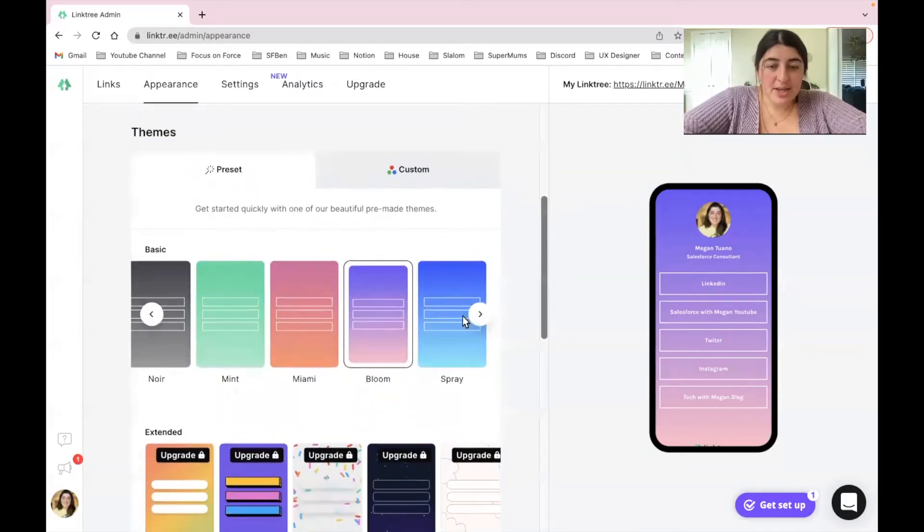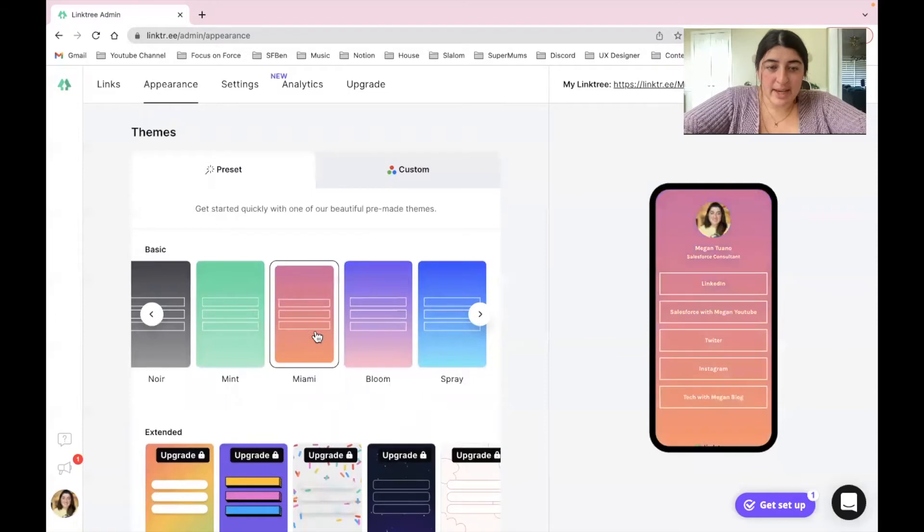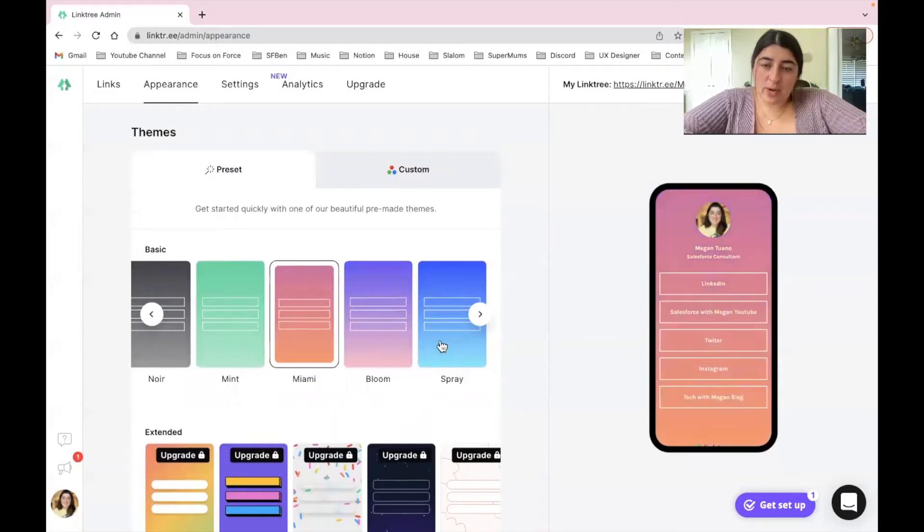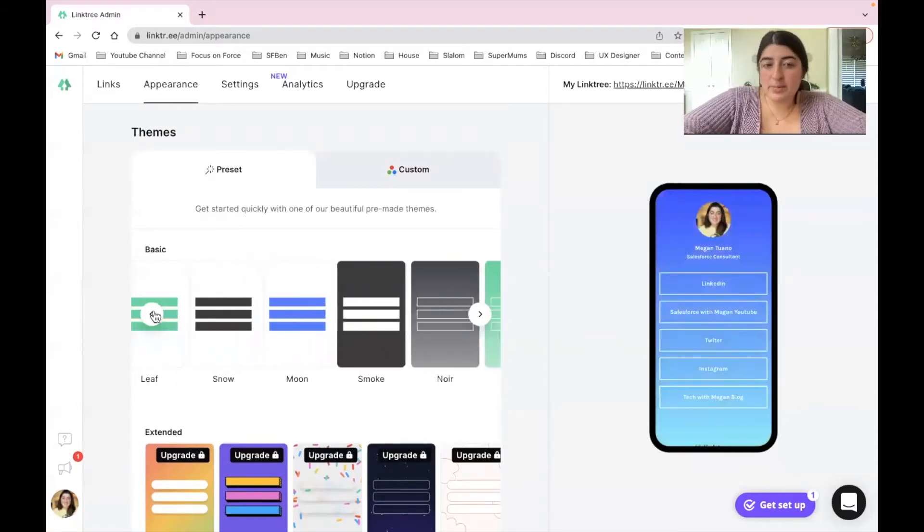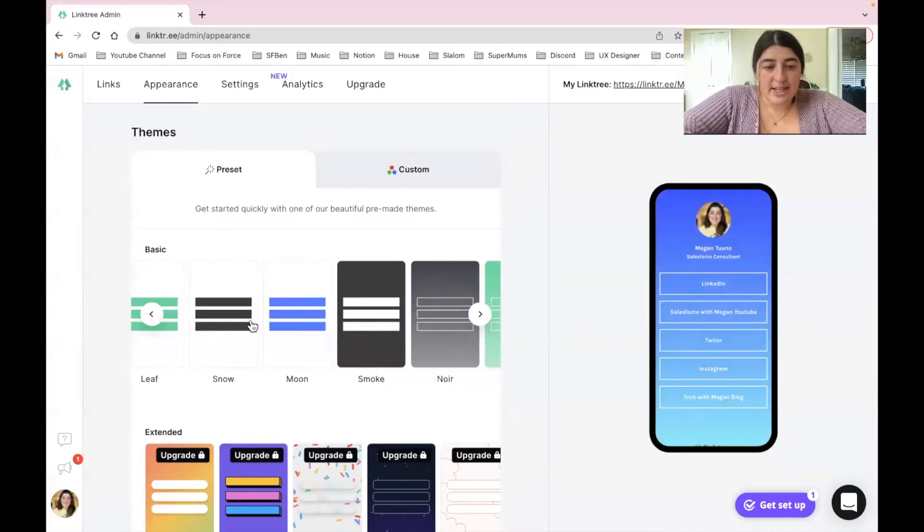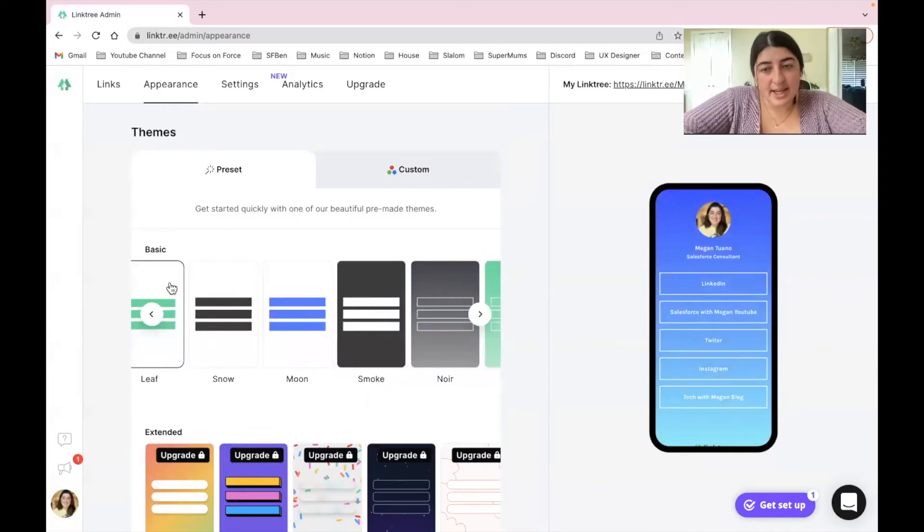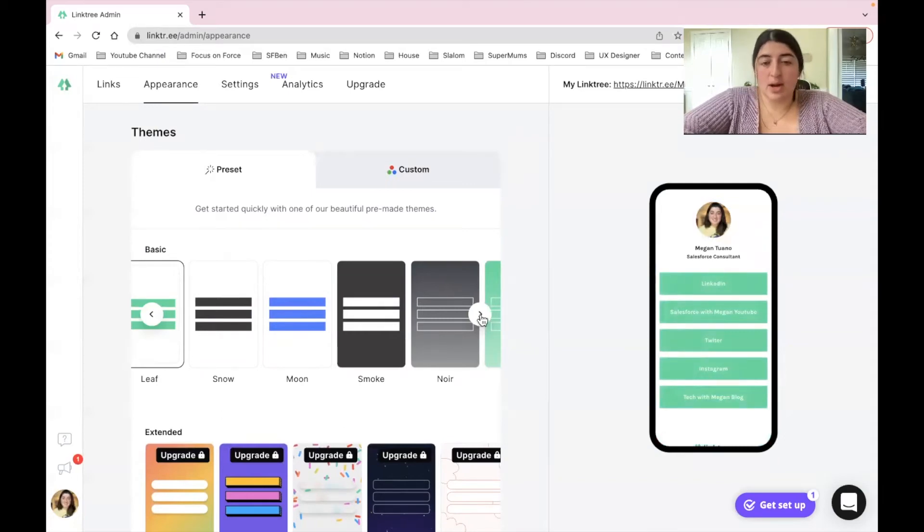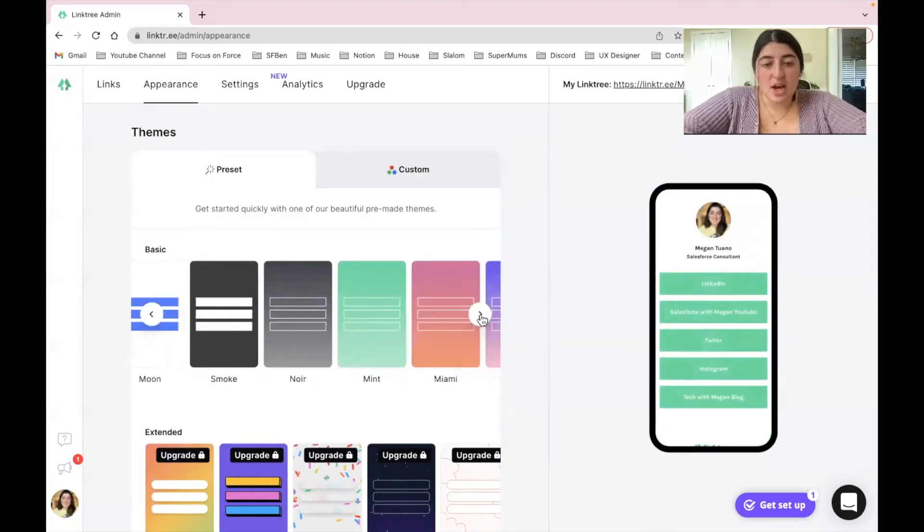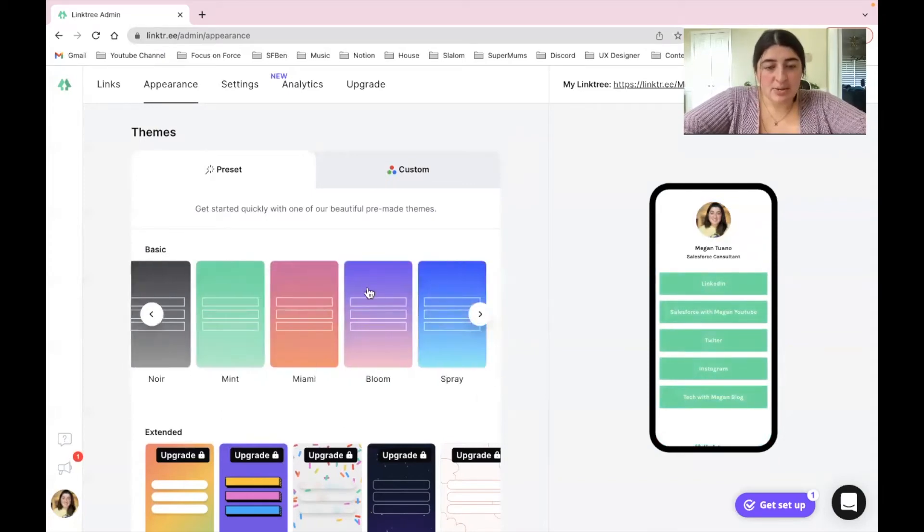So let's say we wanted to put Miami like pink and orange, or I wanted blue, I could do that. Now let's say I don't want a background and I just want the links to be highlighted. I'm going to click that and now you can see that you can play around with some of these options that you do have here.